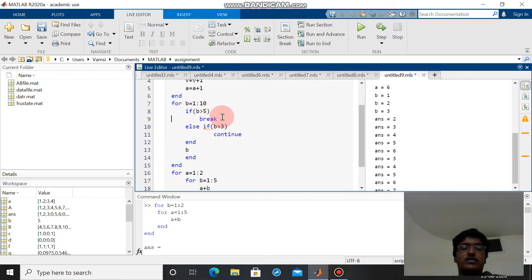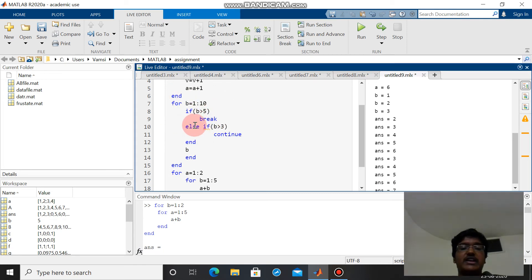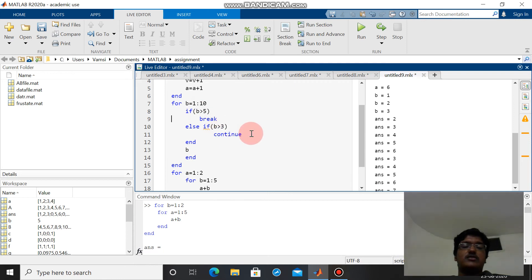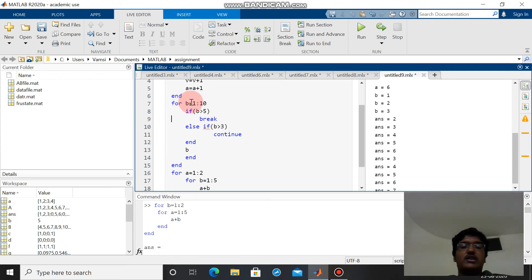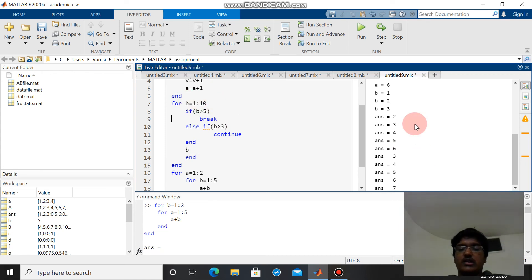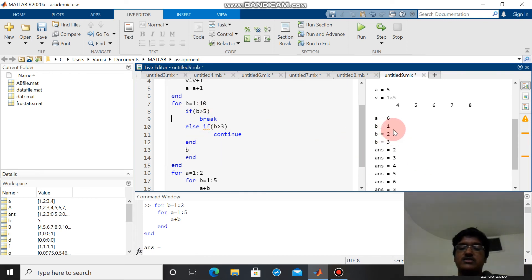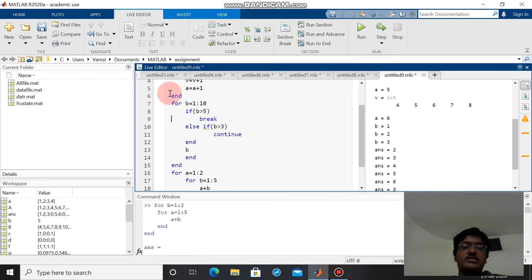Break statement is used to break out of the loop. Continue statement is used to continue the loop again for the next value. If and else if and end values are used for conditional statements. If b is greater than 5 then the loop will break. Else if b is greater than this, the loop will continue. If both are not satisfied then b will be printed out. For b equals 1, we can see b equals 1 is printed - both conditions failed. Again for 2 and 3 the same values are printed. Once b goes to 4, the else if condition is satisfied and the loop is continued for b equals 5.